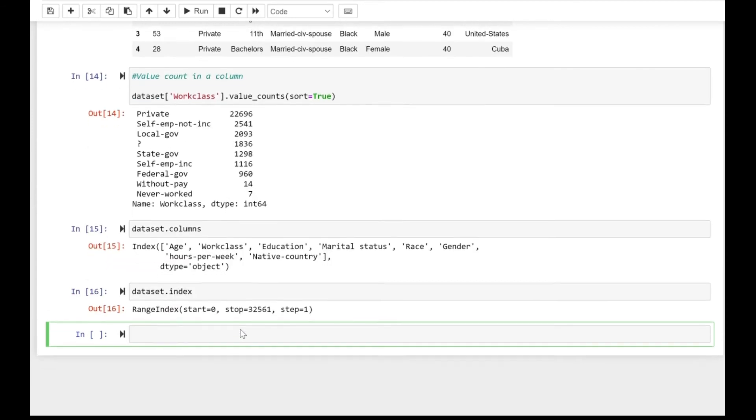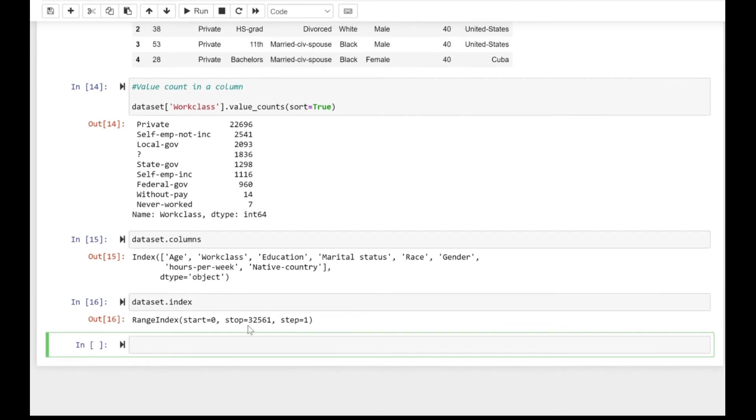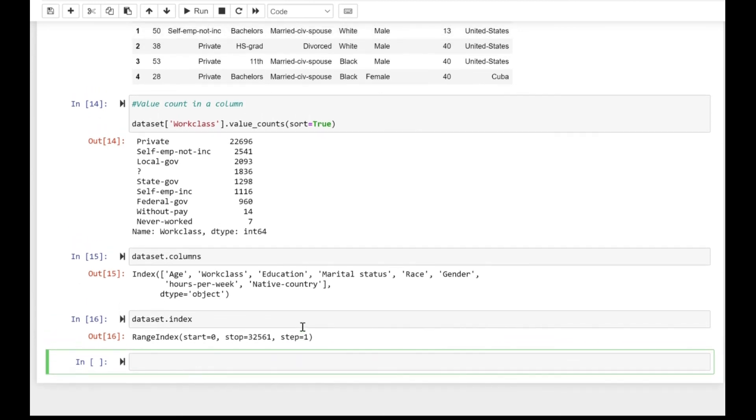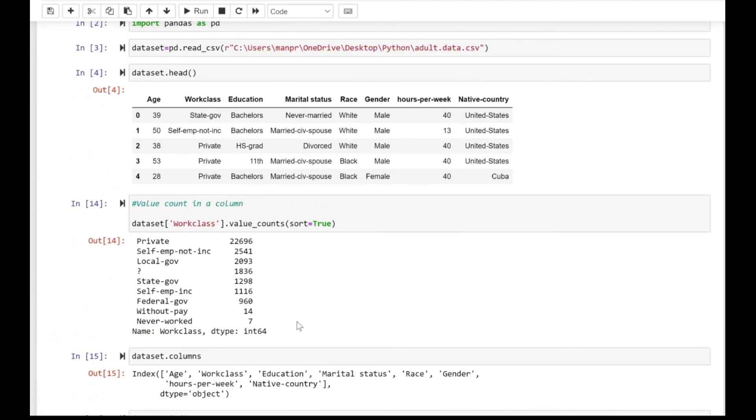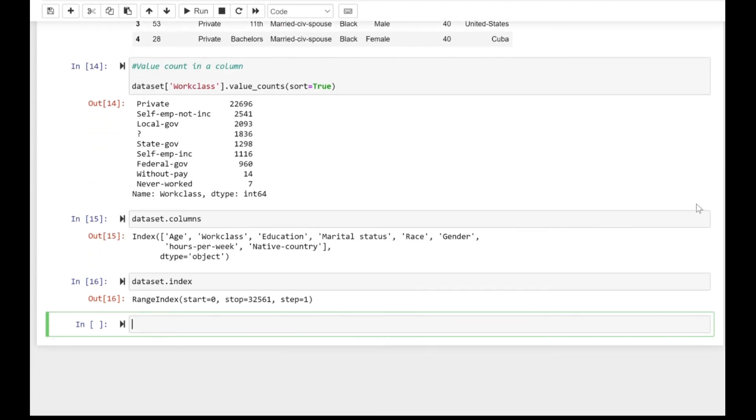And for the index, it's just the numbers here, but if you have even a categorical type of index, then it will be displayed here. So that's it for this video, thank you for watching.